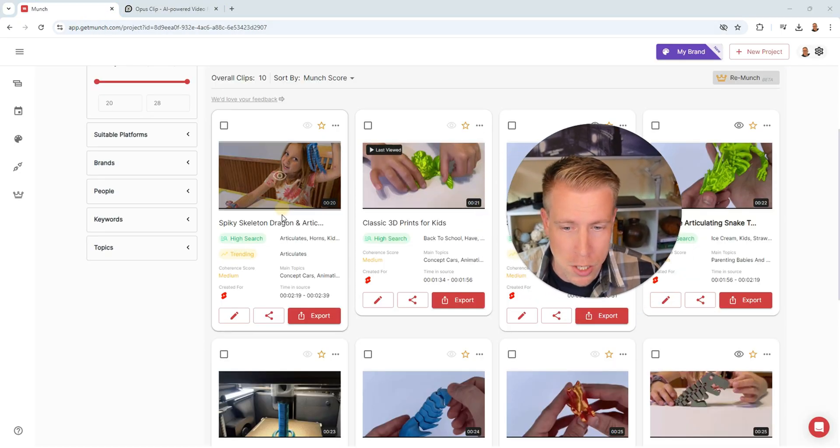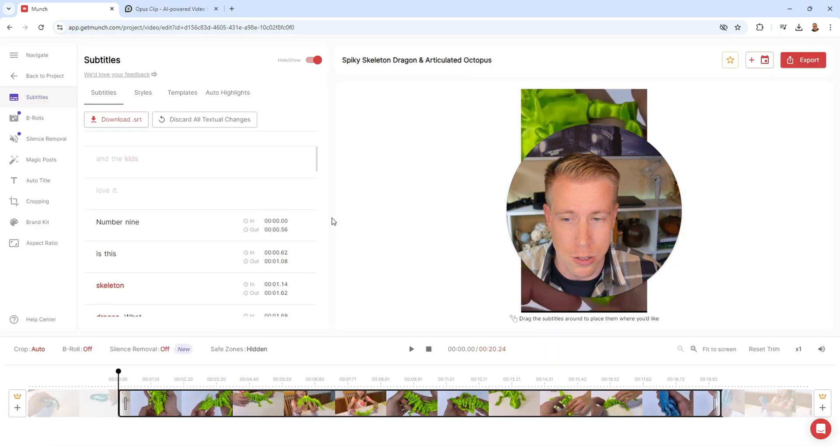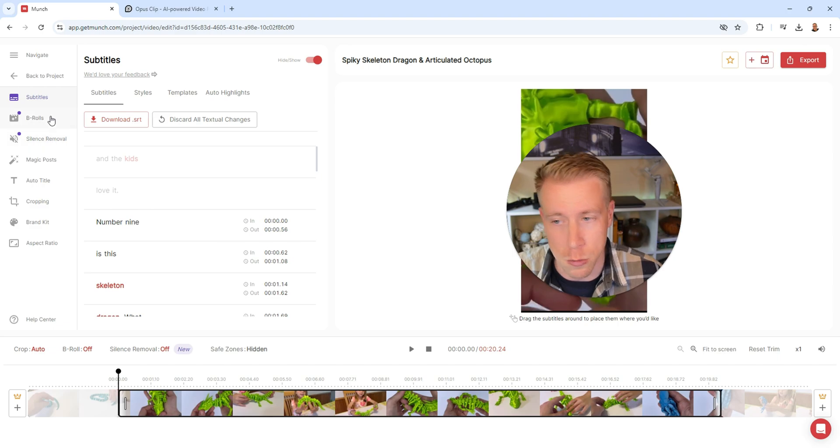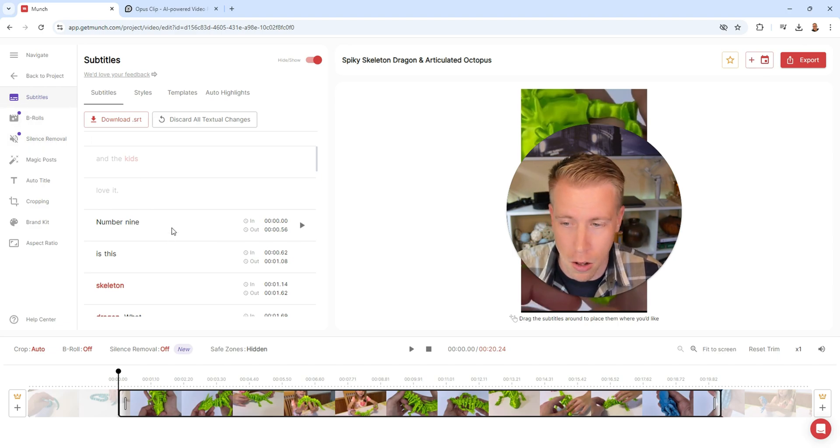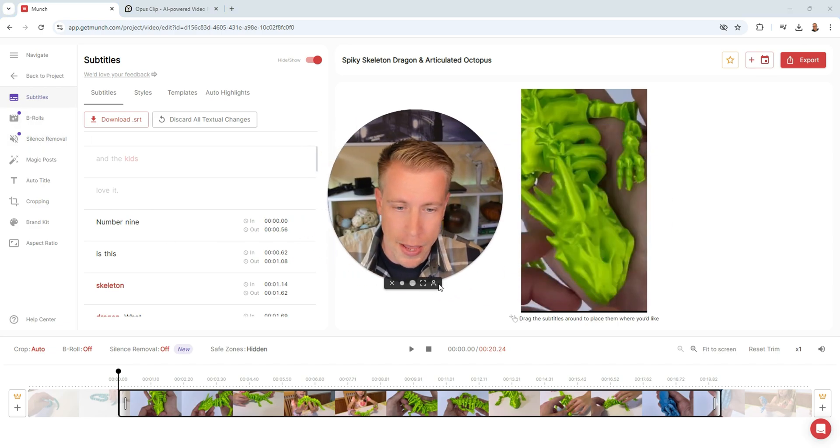So even in Munch AI, it also allows you to do this as well. So if I go in here, I can now add B-roll. I can do silence removal. I can edit all the caption titles, all that stuff. And to be honest with you, Munch AI wasn't this good nine months ago. And I think what happened was they're like, hey man, one tool is a lot better than us. We need to do the same things. And who knows?